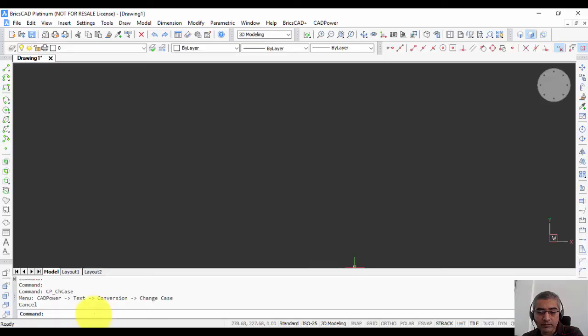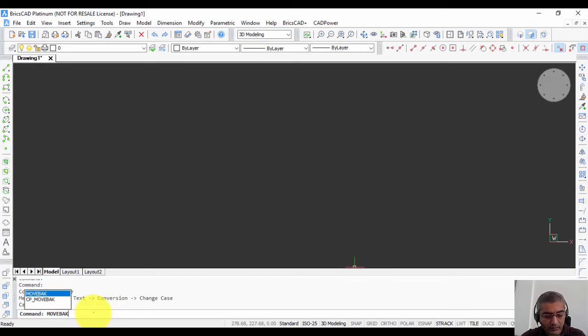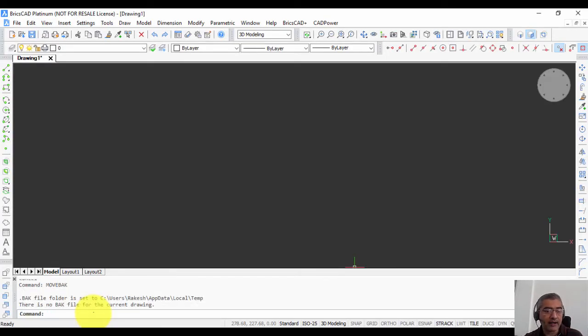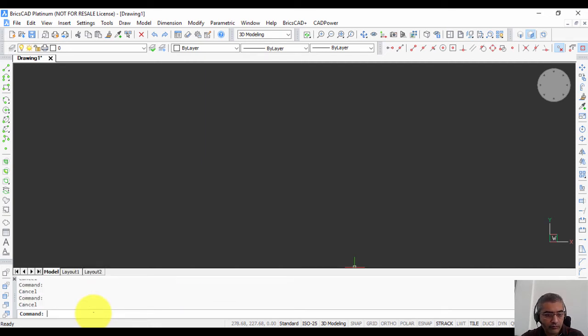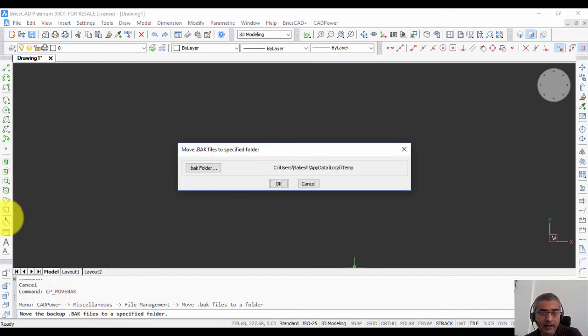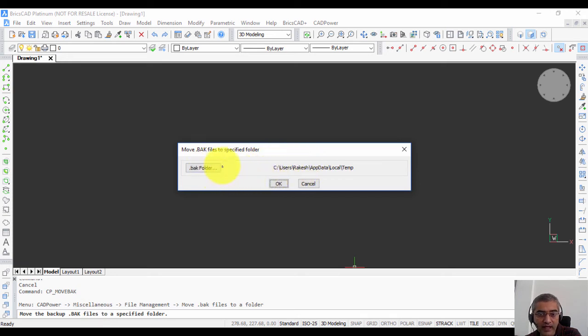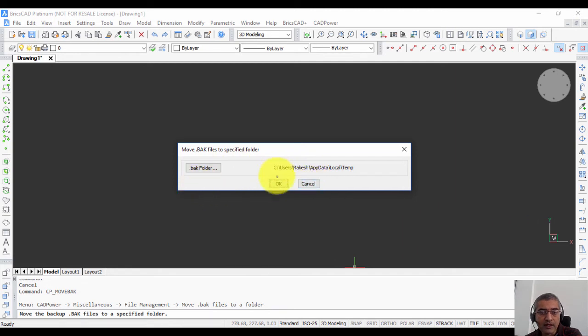So as you can see, all you need to do is first go and type cp_move back, and you specify the folder where you want to put your back file. By default it is the temp folder or whatever is specified in your system variable. And once you do that, all you need to do is just type move back and your back folder is set.